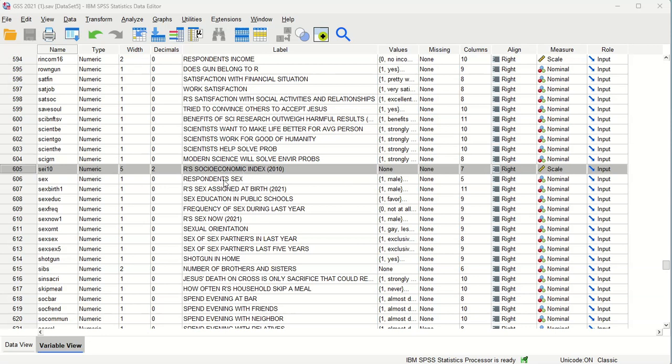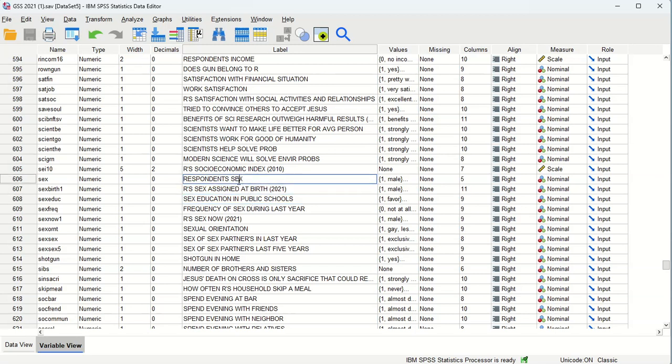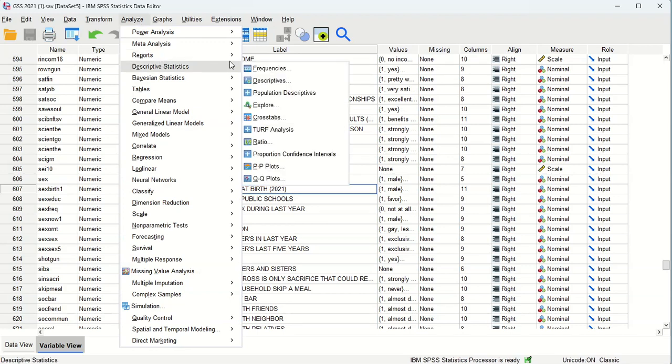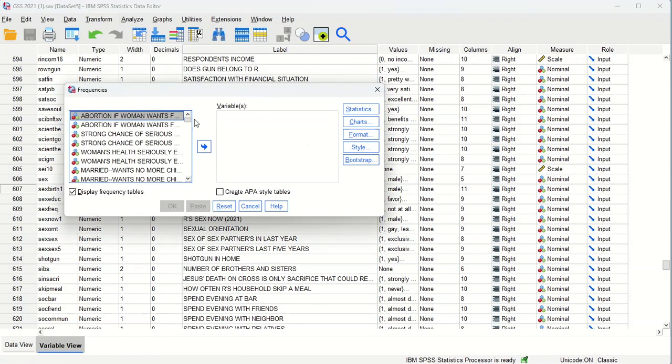And then right below that is the respondent sex, which is a categorical variable, and it will serve our purpose for just demonstrating how to do these analyses. So I like to go to analyze descriptive statistics frequencies.